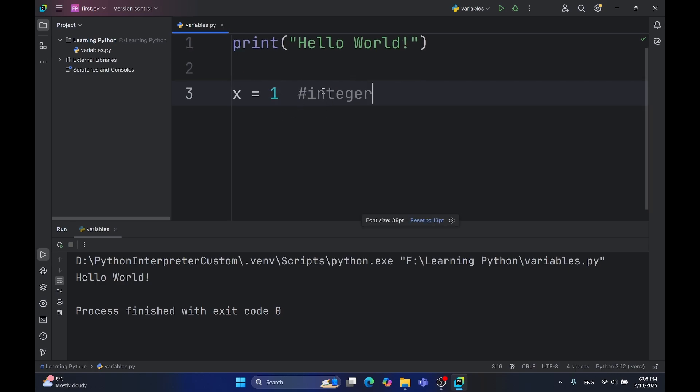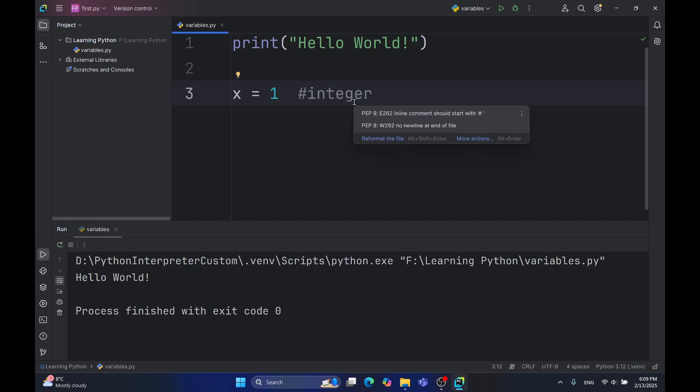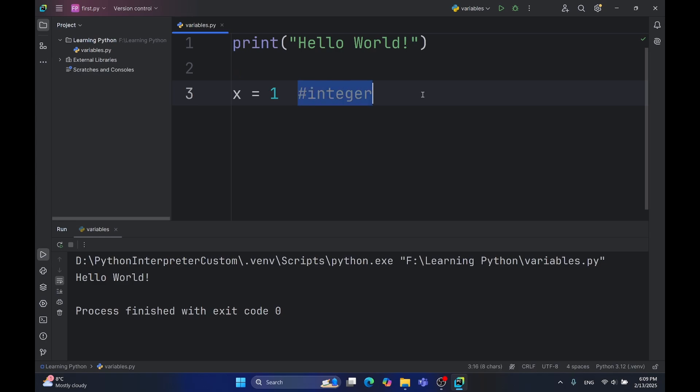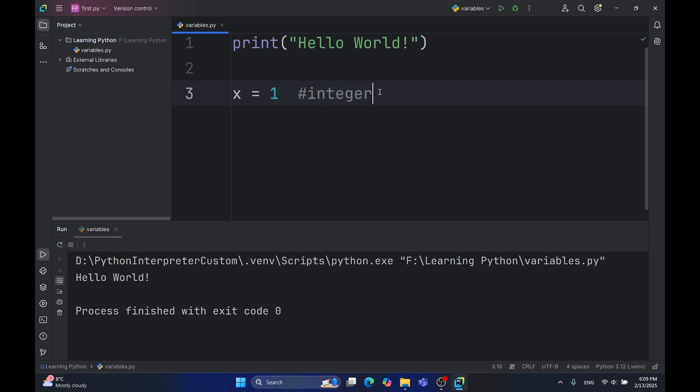The hashtag sign here means that the characters from now on are regarded as comments. Comments are text for the programmers, not for the Python. Python doesn't see them. So, this text here doesn't affect our code. It's useful for someone who is going to look at the code to know what type it is.